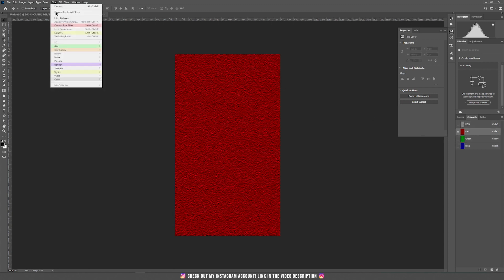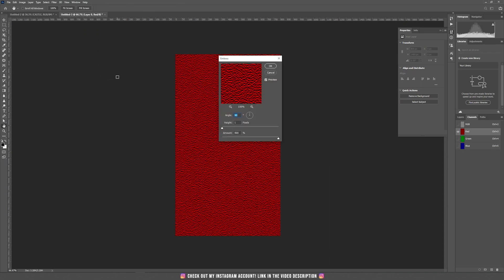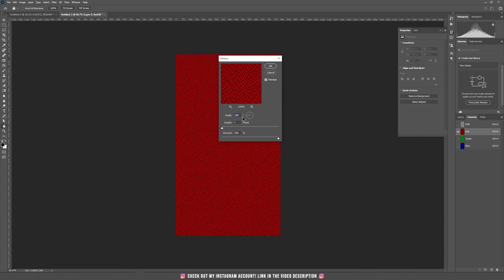Go again to filter, do the same thing, choose emboss and now let's choose another angle. Depending on your image you can choose a different angle. For the moment I'm going to use 180 degree.